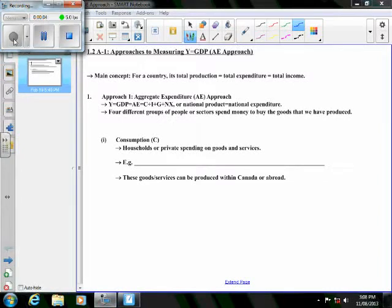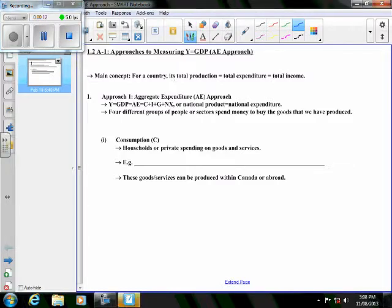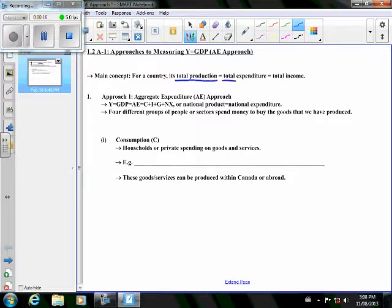Lesson 1.2A1: Approaches to Measuring GDP, the Aggregate Expenditure Approach. The main concept we want to explore is that for a country, the value of its total production has to be equal to the value of its total expenditure, and also equal to the value of its total income.